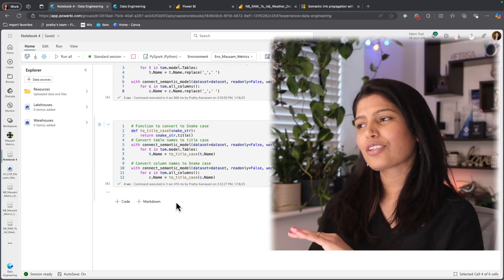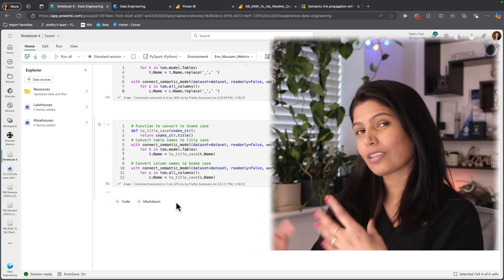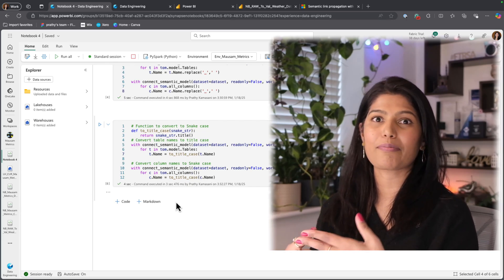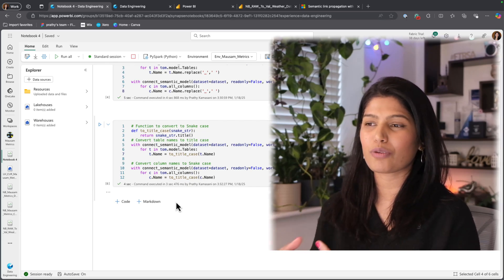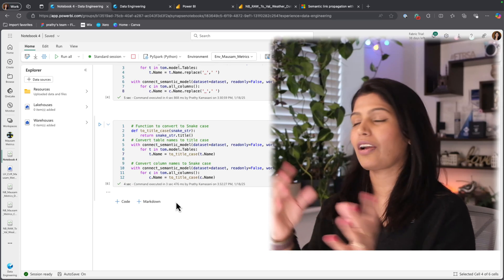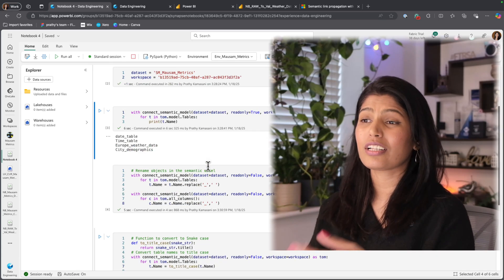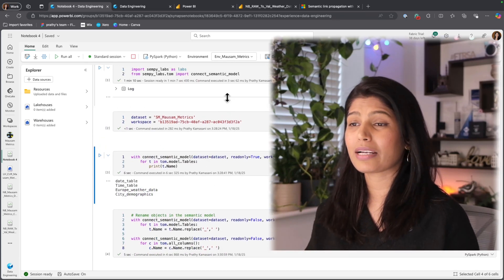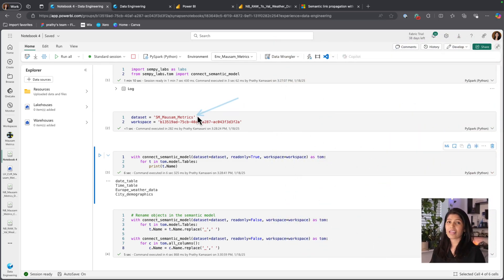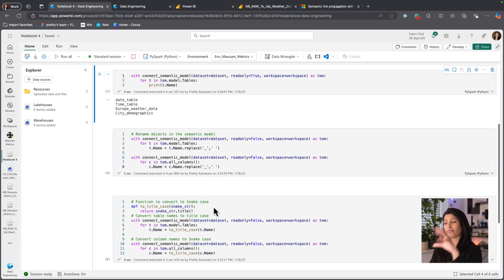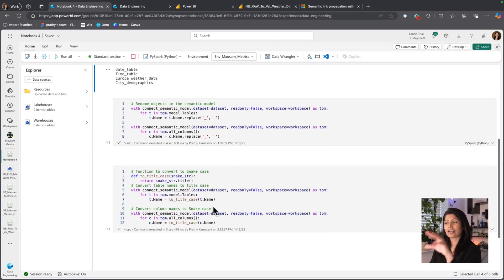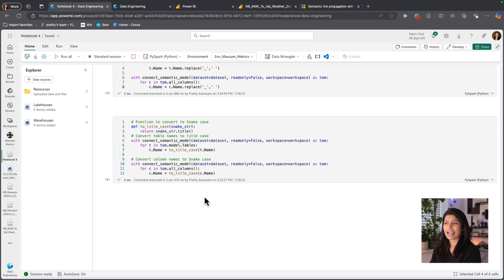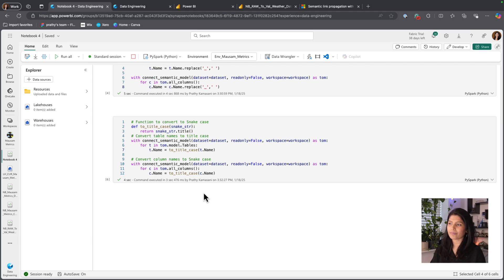So in case if I actually keep all the measures and the descriptions, the metadata related to my measures in a notebook, next time if I go and create a new semantic model, I just go here, update my dataset name and then all the measures, descriptions, the definitions that I have in the notebook, I could just immediately publish into my new semantic model. That's one way.